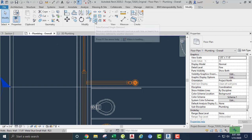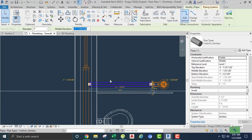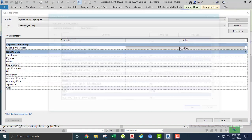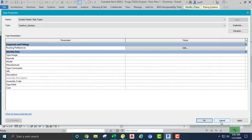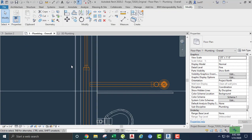Let's extend our pipe, but first let's make sure we have the right fitting. I'm going to click on the pipe and edit the type, and go to our routing preferences. The junction is going to be a wye combination — that looks good. Let's cancel and go back to the floor plan and extend. Let's see if we can do it.